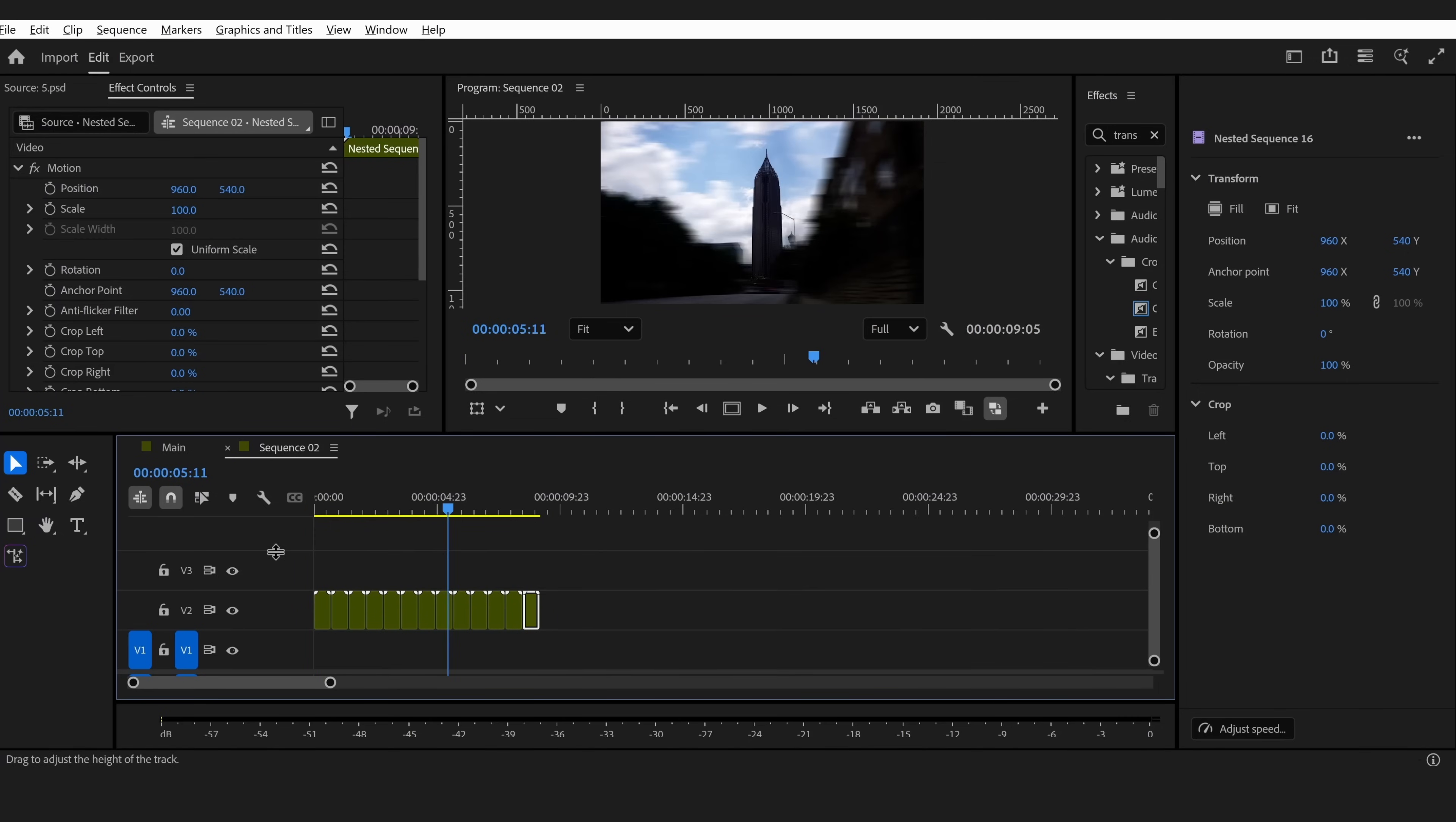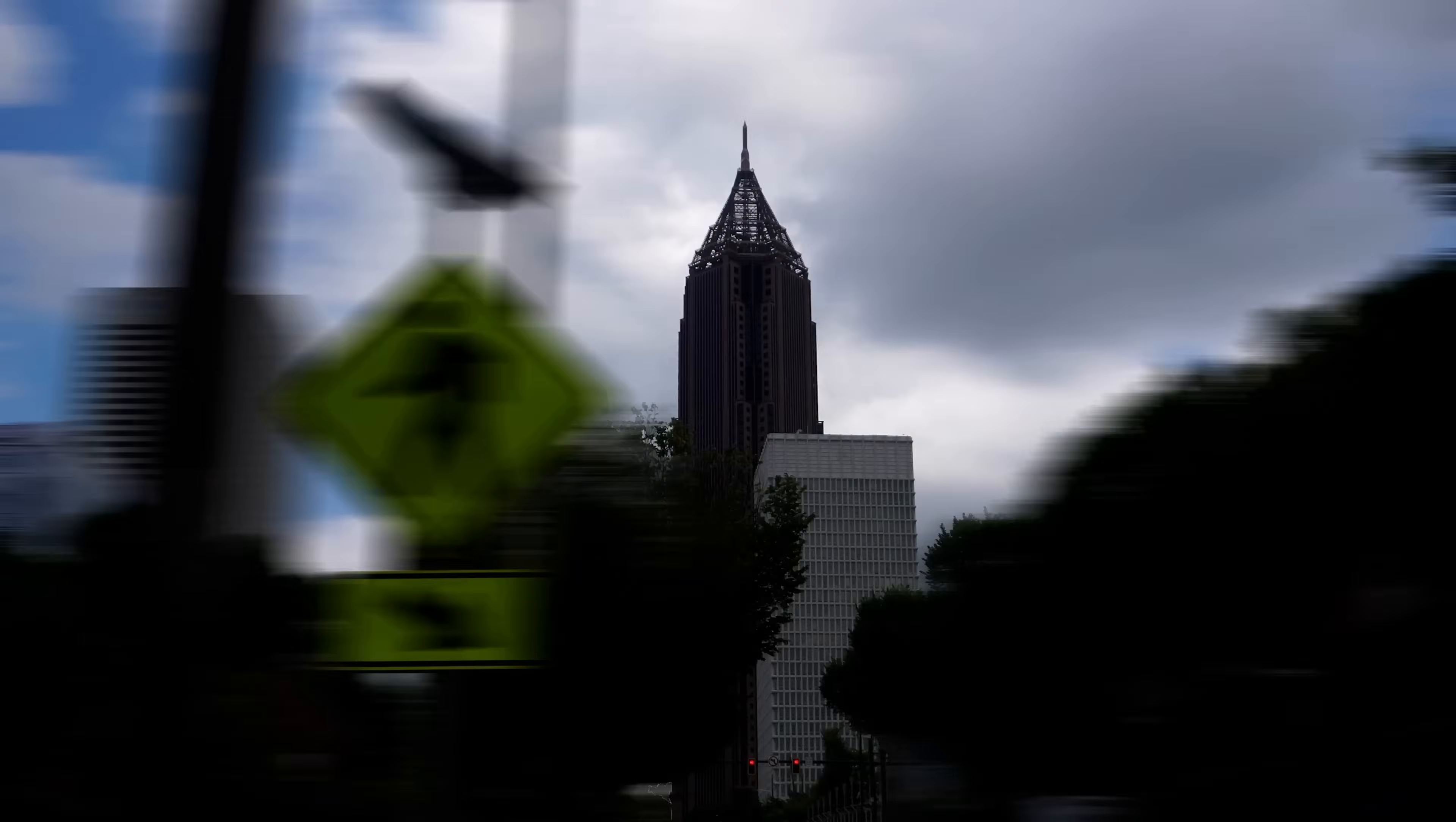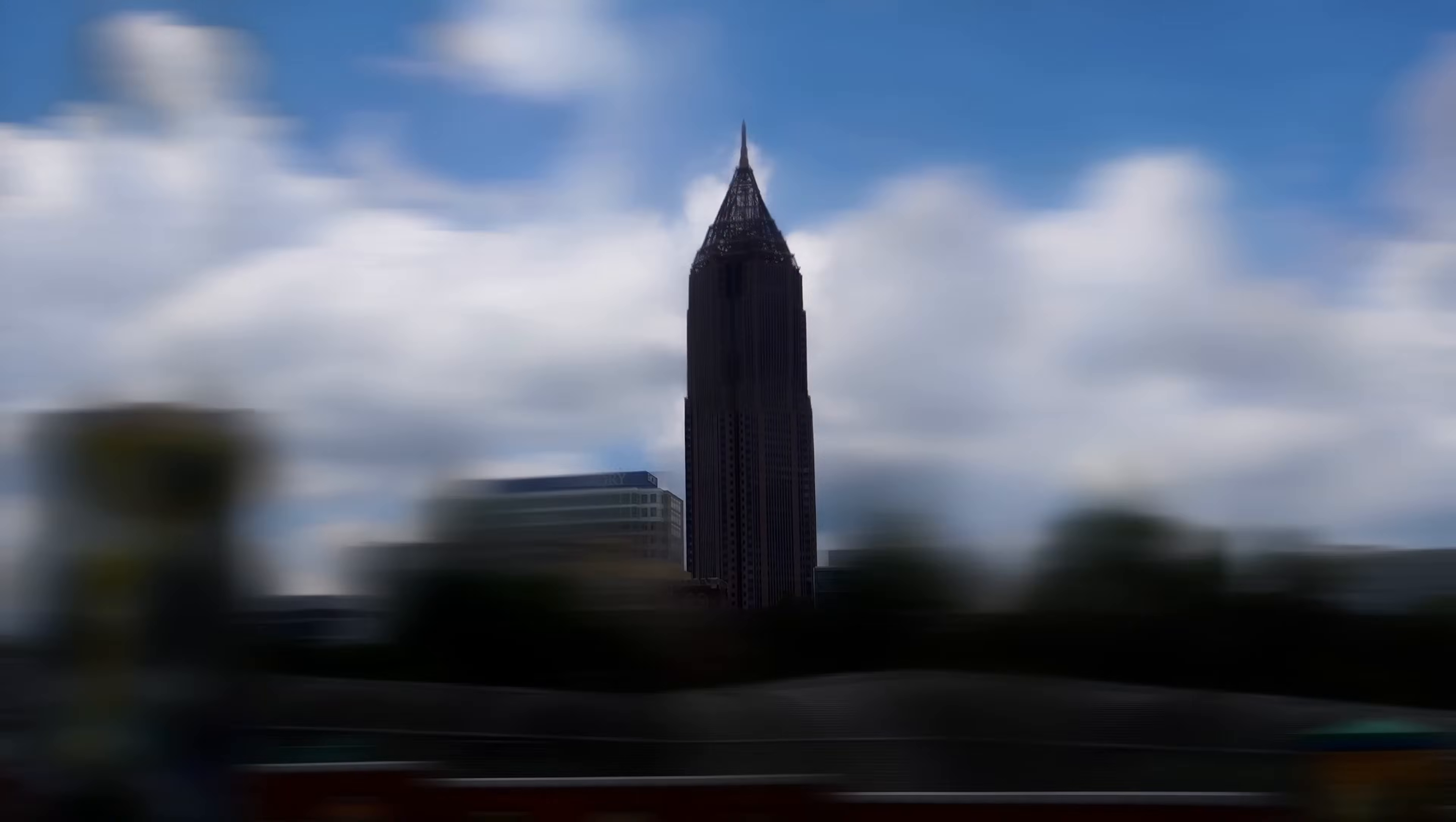And that's it guys. Even though every photo was taken from a different part of the city, Premiere Pro makes it feel like one continuous shot. As you can see, Photoshop sold the movement and then Premiere Pro sold the illusion.